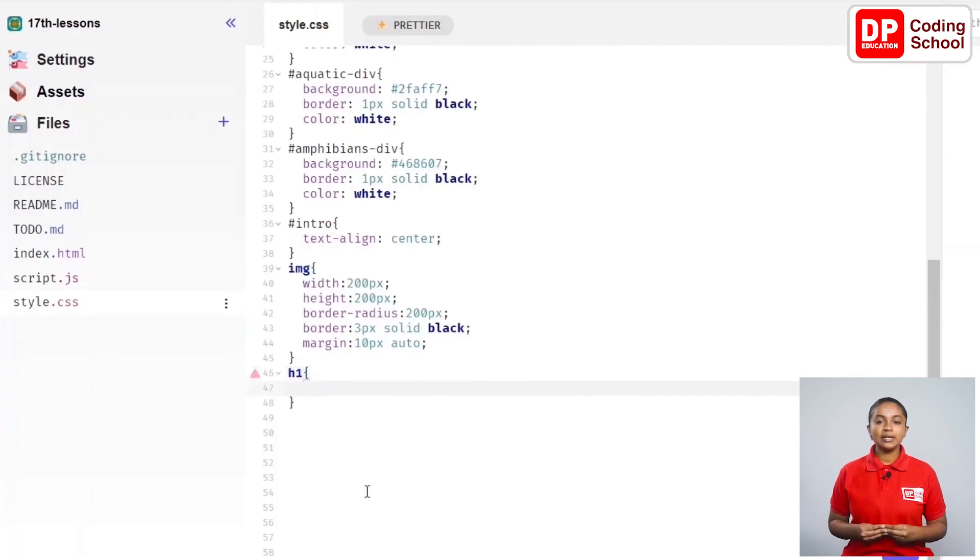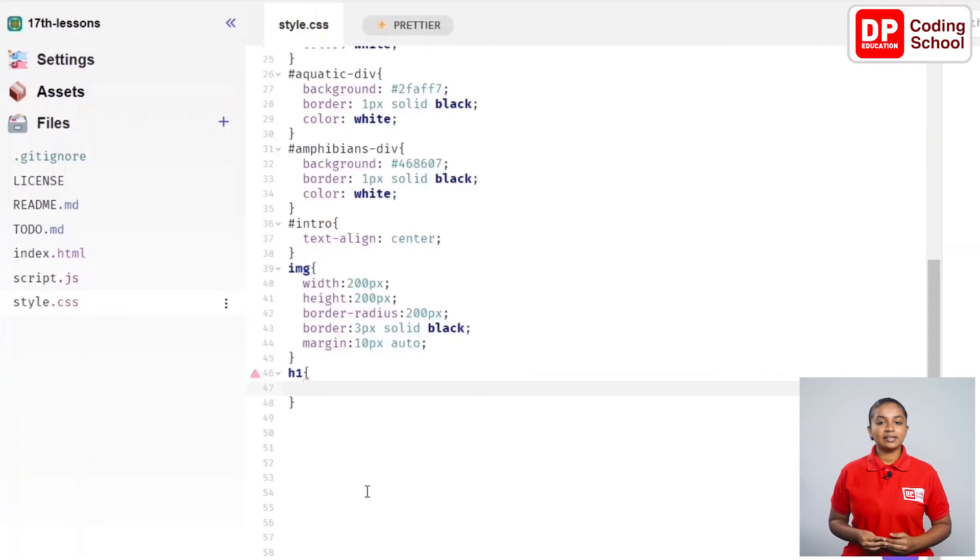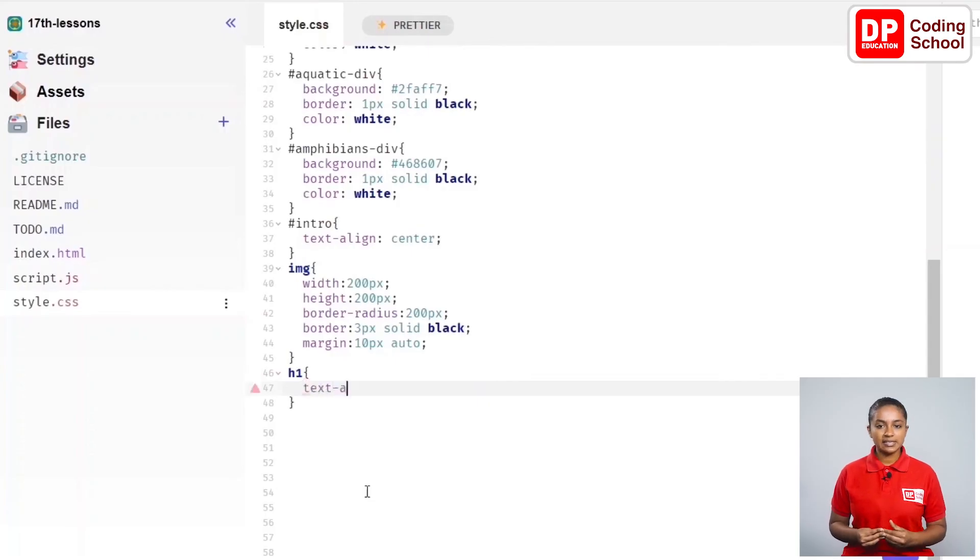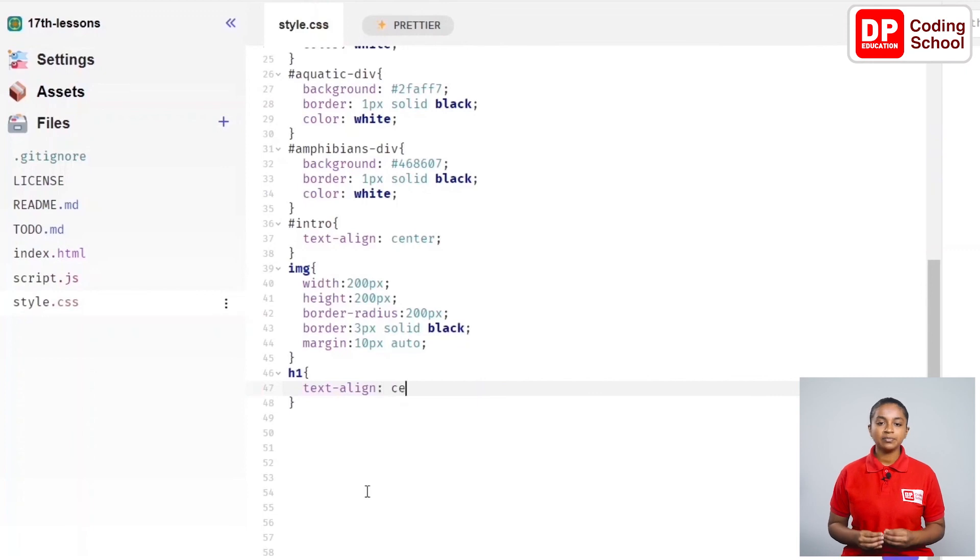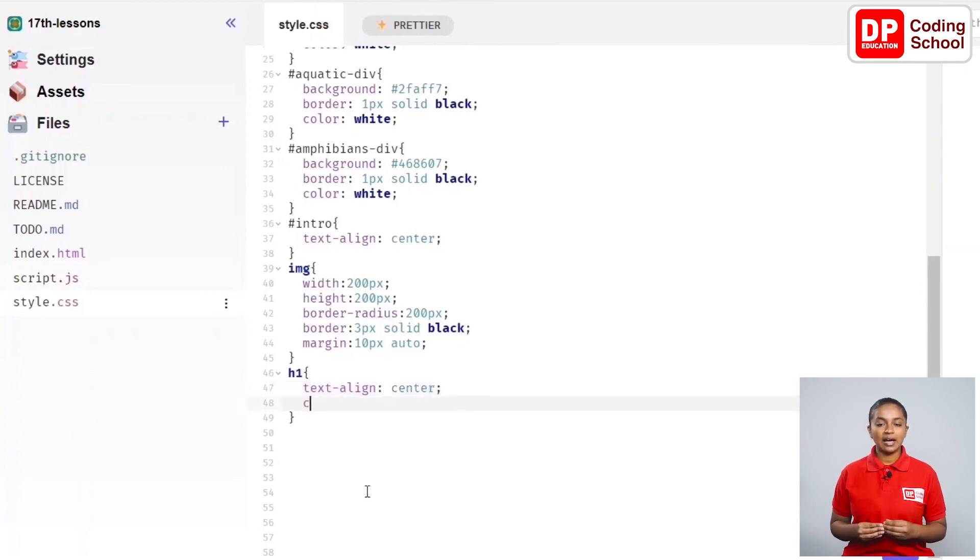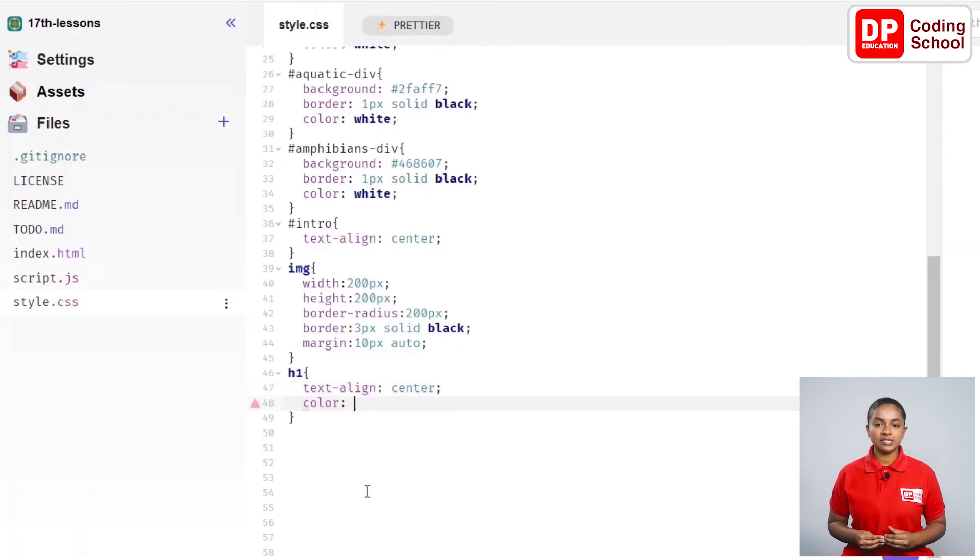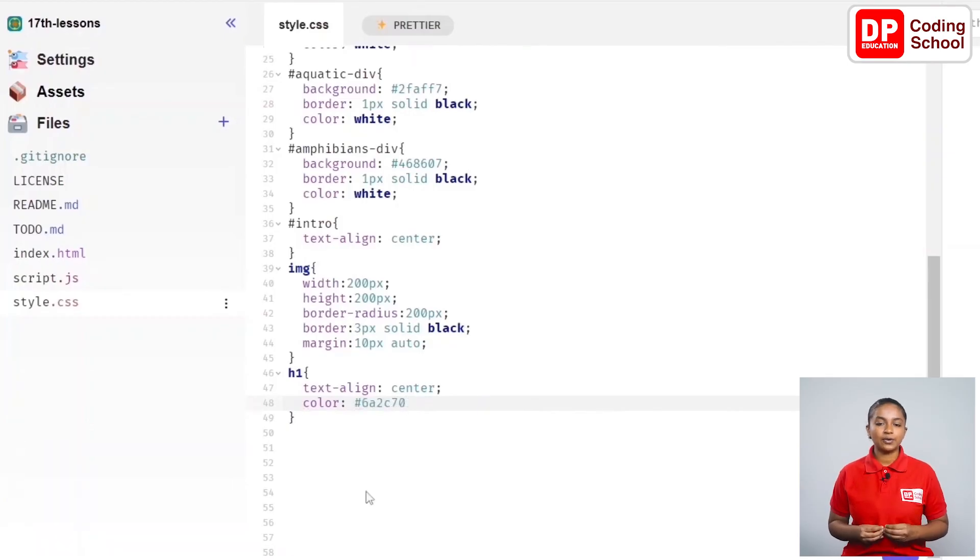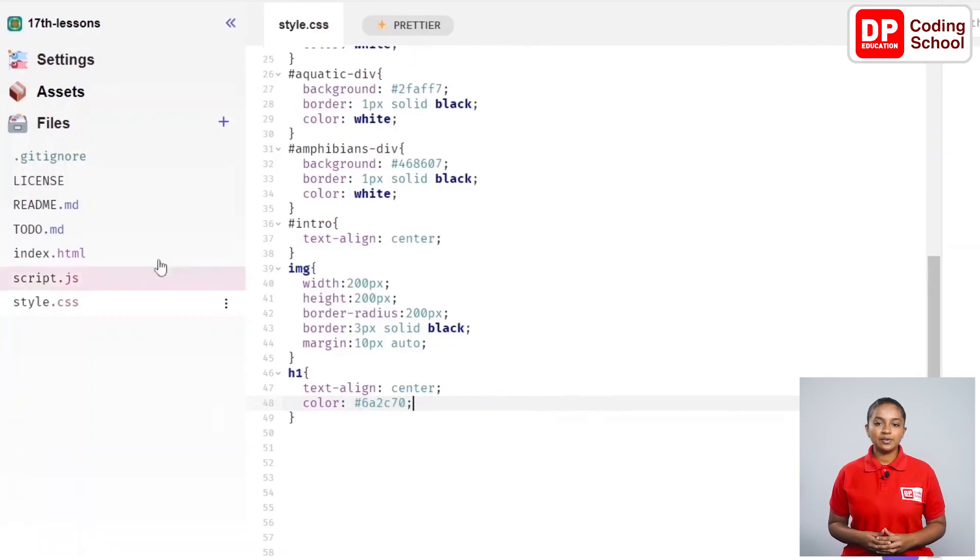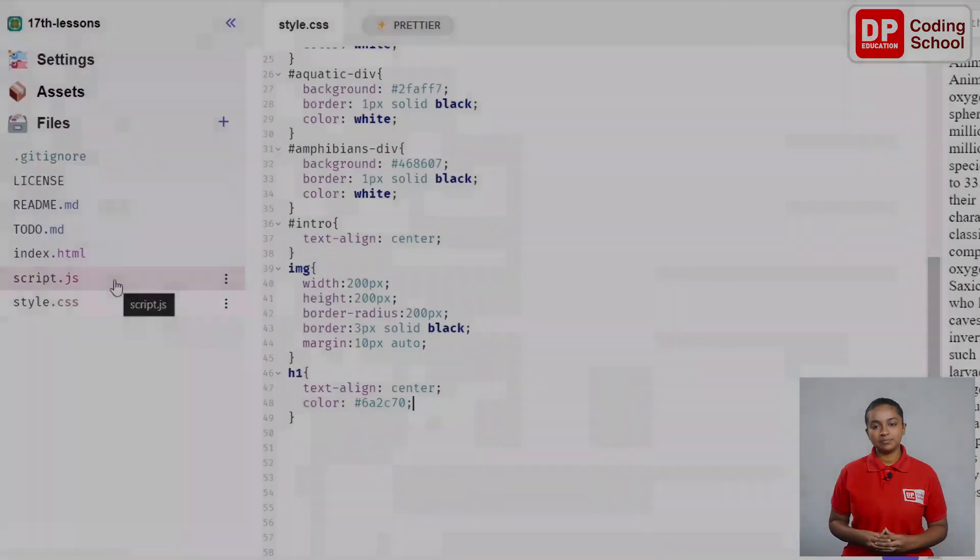Open a curly bracket and enter between it and type as text-align colon center semicolon in the 47th line and color colon hash 6a2c70 semicolon in the 48th line. Now, we have finished making the style sheet.